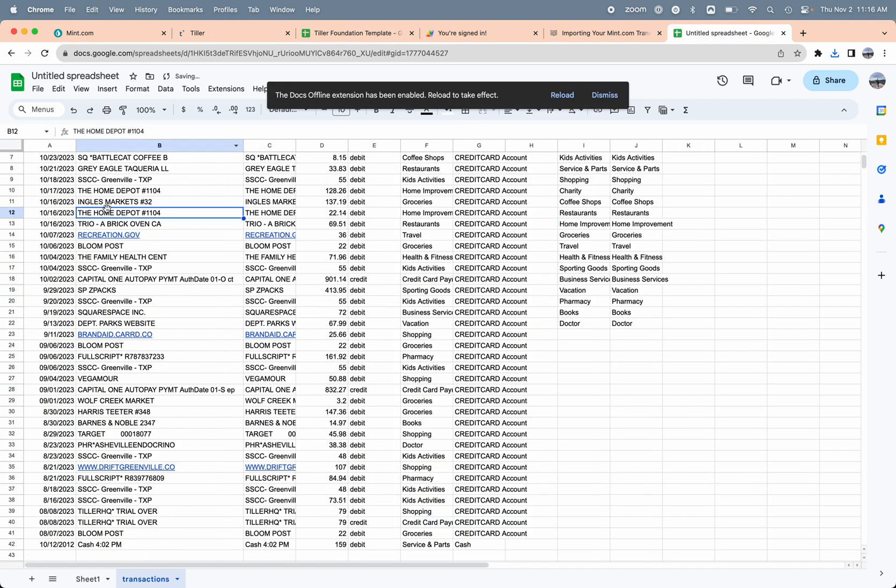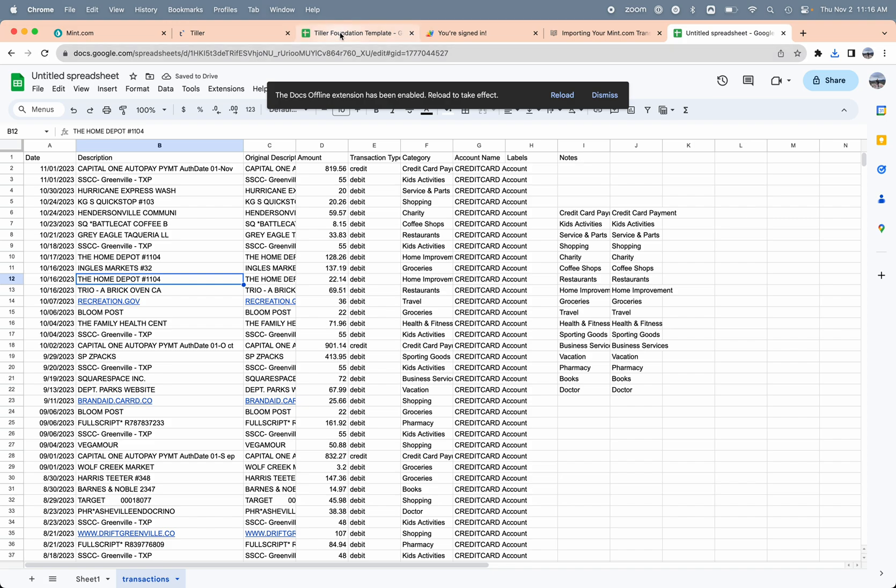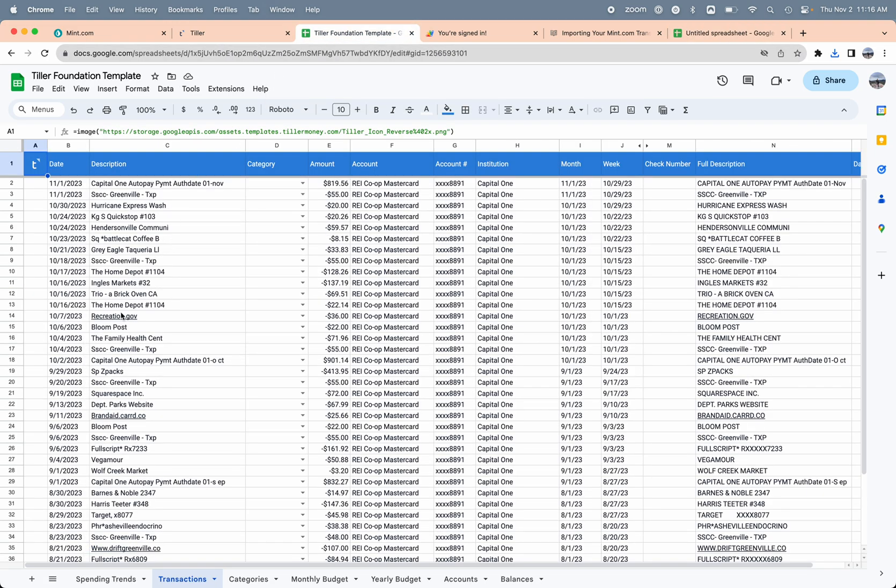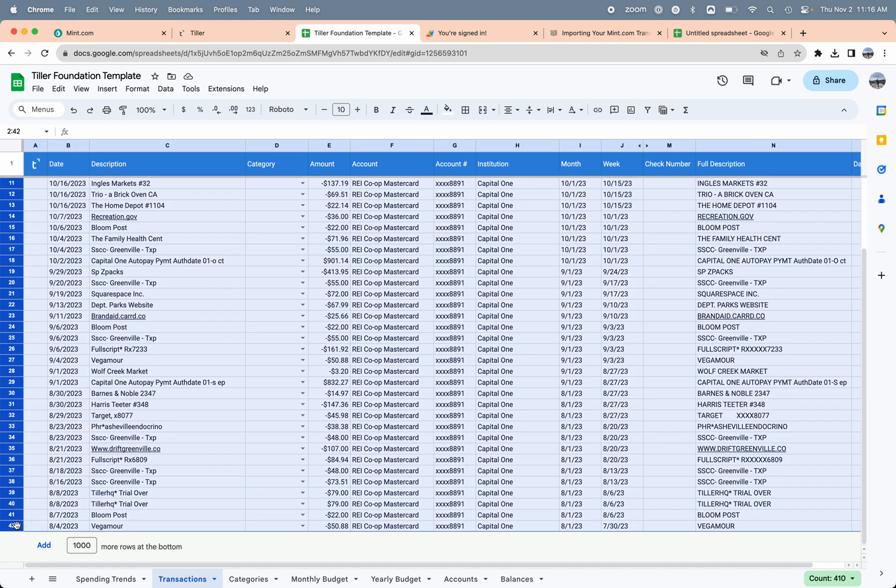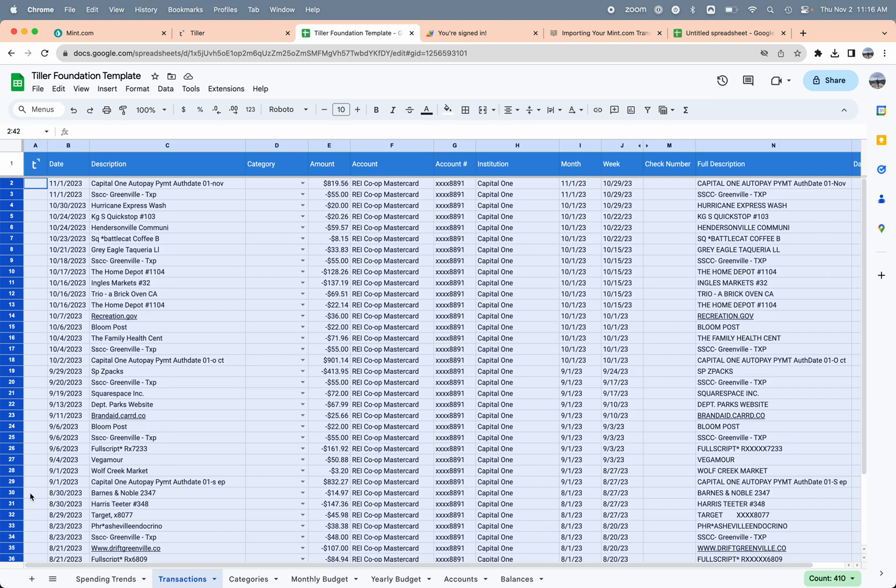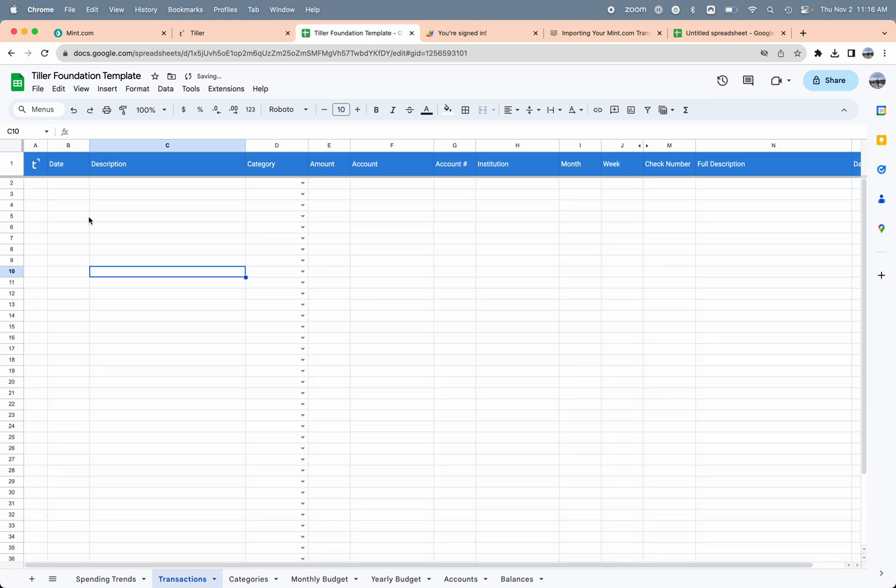When you first connect an account to Tiller it can pull anywhere from 30 to 90 days worth of data, so I don't want to get duplicates. In this case I'm just going to clear out the transaction data in the transaction sheet that Tiller filled in and import the data from the Mint export instead because it's already categorized and I don't want to end up with duplicates. I'm just going to select all that data and hit the backspace or delete key to clear that data out. That data is still in our database, so if you created another spreadsheet with Tiller it would fill all that data in.